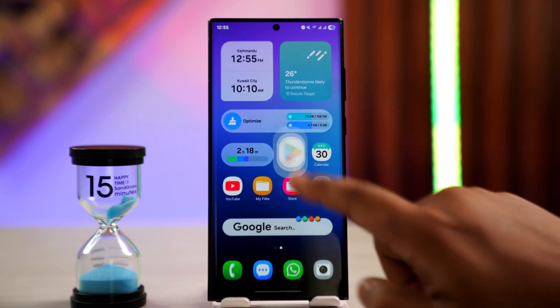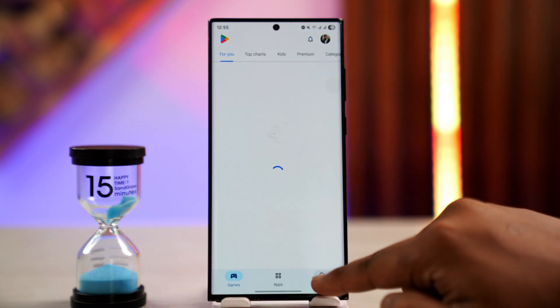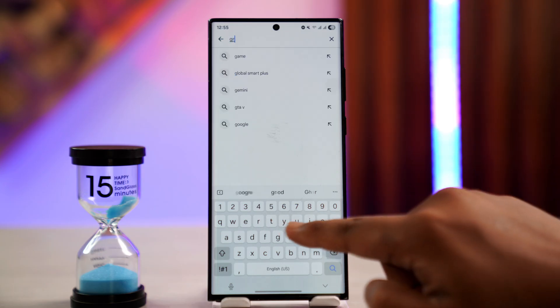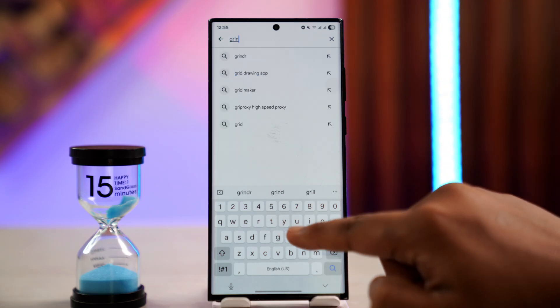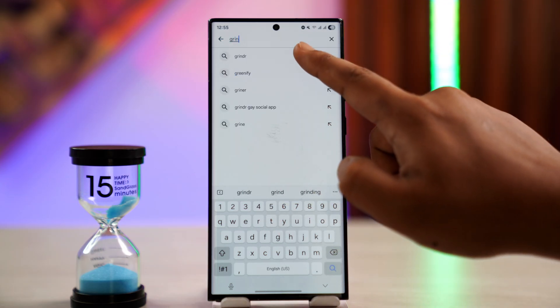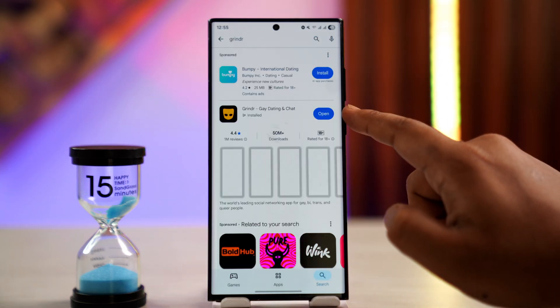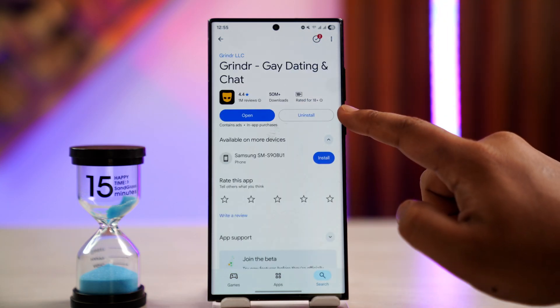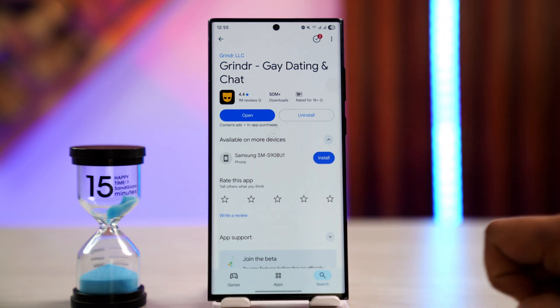If that doesn't work, go to your Play Store or App Store and search for the Grindr app. Check if there is an update available, and if so, make sure to update it to the latest version.